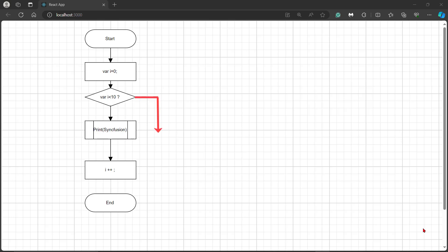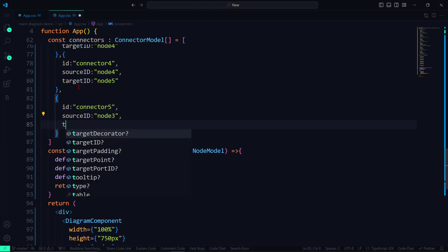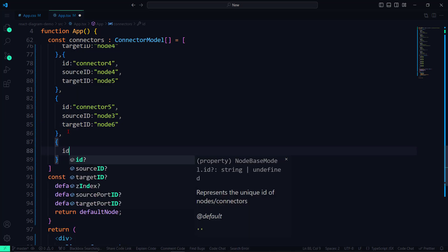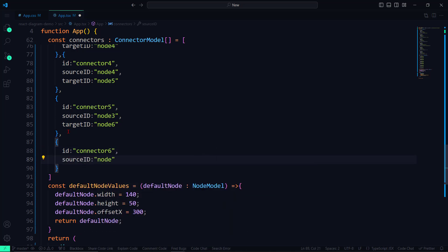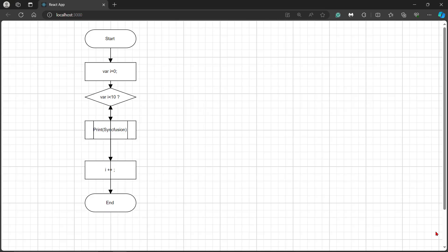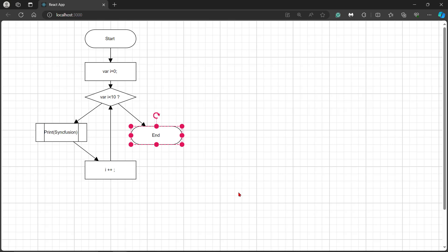One flow is when the I value is greater than 10, the execution should end. The other is after incrementing the I value, the word should continue to be printed until the I variable value is greater than 10. To add these, I need to add two more connectors with source ID and target ID properties. I set the values node3 and node6, connecting from the decision node to the end node. For the other connector, I set source ID and target ID as node5 and node3 respectively, connecting the increment node to the decision node. You can see the newly defined connectors collide with existing nodes, so I will add segments to display those connectors properly.